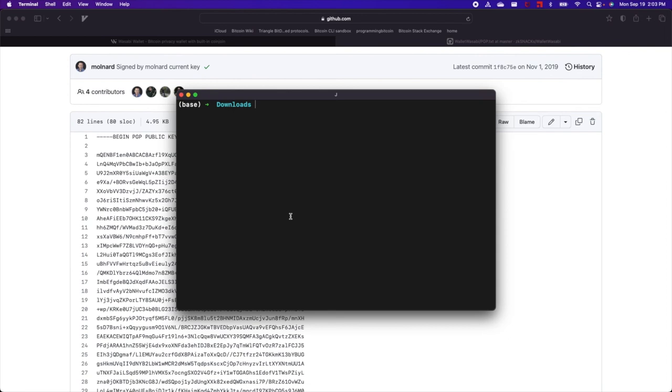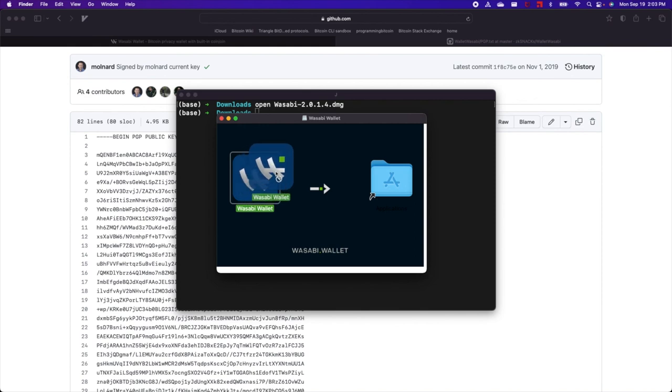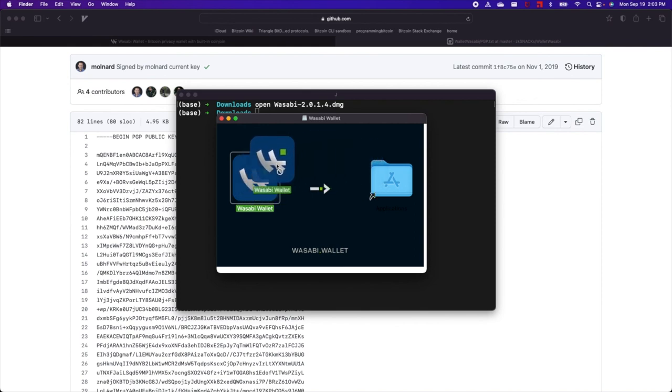You can do this by just typing open Wasabi Software Package and then install it like you would any other software for macOS. You would just grab this Wasabi Wallet and drag it over to the Applications folder. But yeah, that's it guys. Thanks for watching, and we'll see you later.